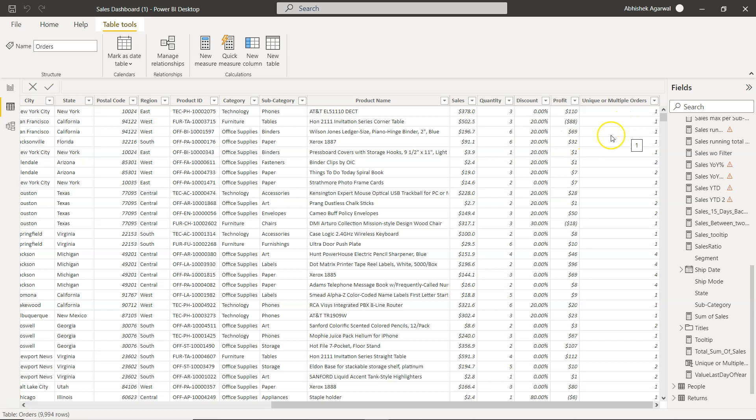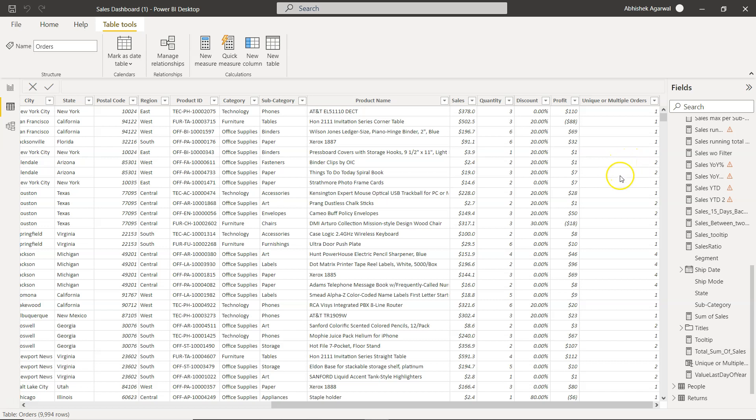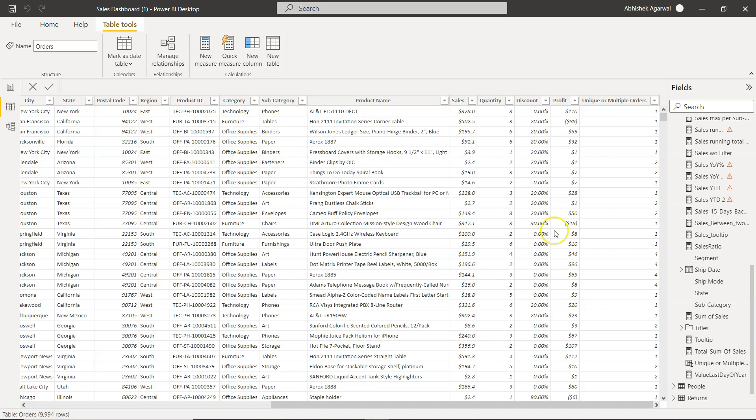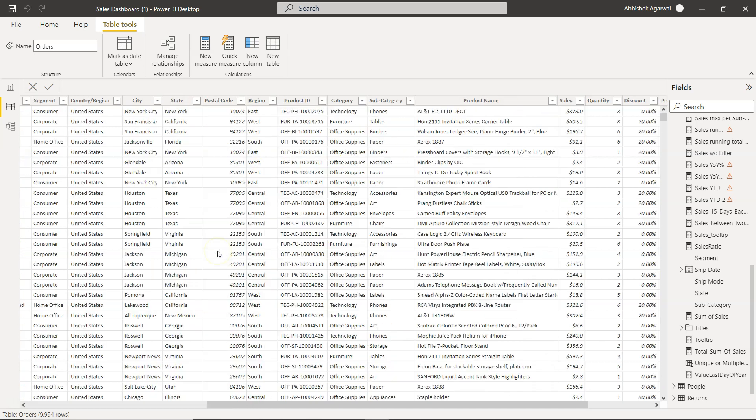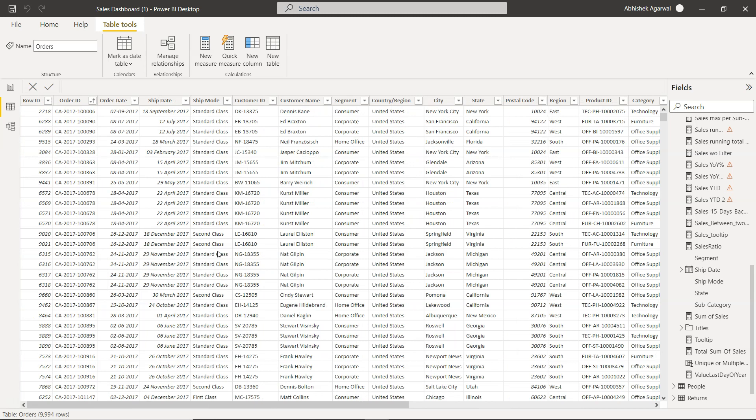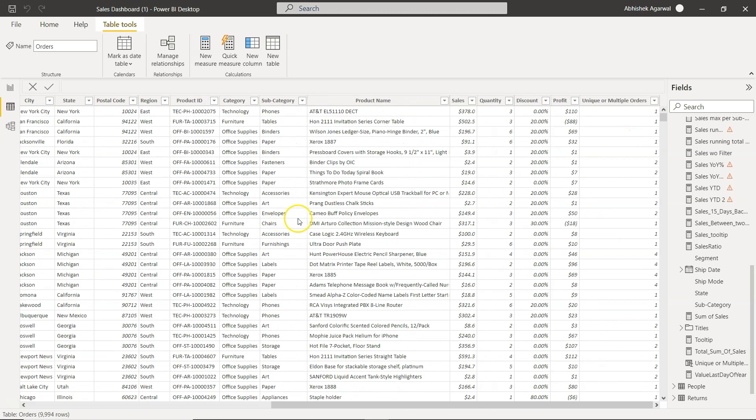Why? Because one order is related to the furniture and one order is related to the office supplies. However if you come down over here, this and this is basically two because both the products which have been purchased by the customer, the category is office supplies. So if this is what the scenario that you want to achieve then you can use the ampersand on the column over here.